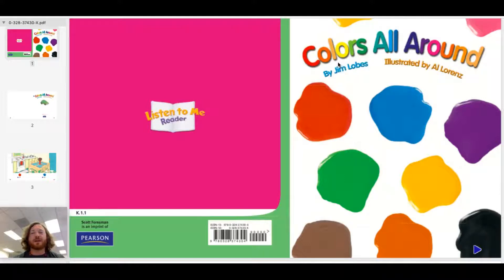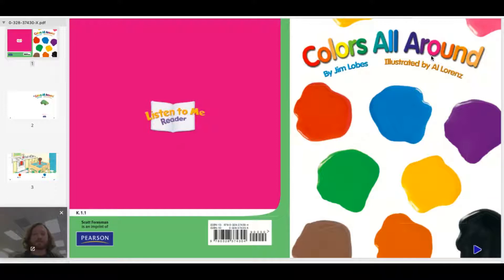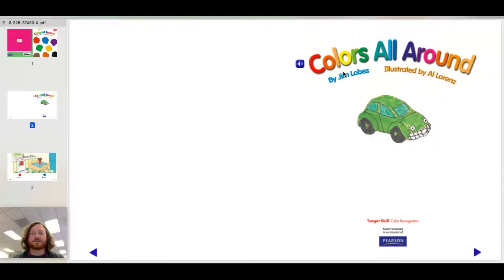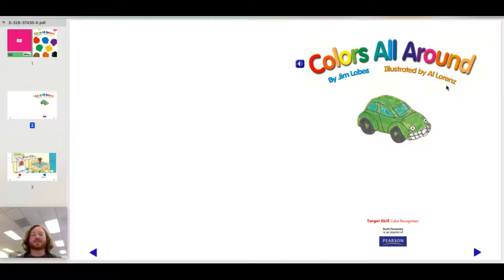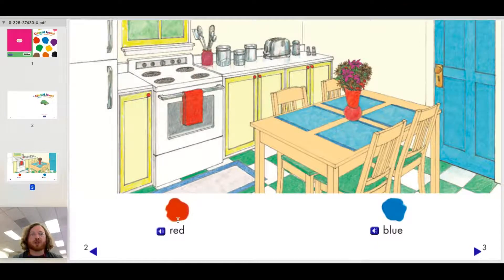Okay, you can always reference back to this video for help, so let's try it out. Colors All Around. Now you do it. Colors All Around by Jim Lowe, illustrated by Al Lorenz. Good, that's good practice. Let's try it again. Red...